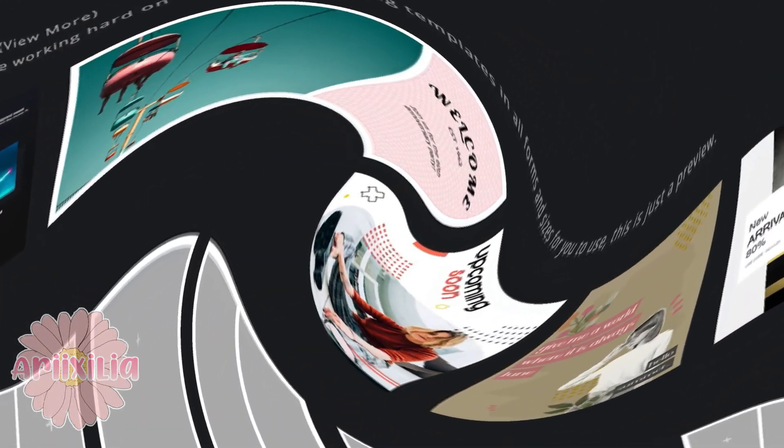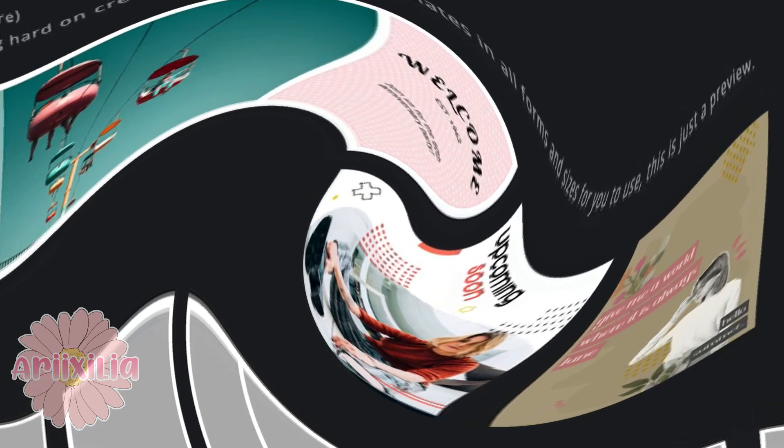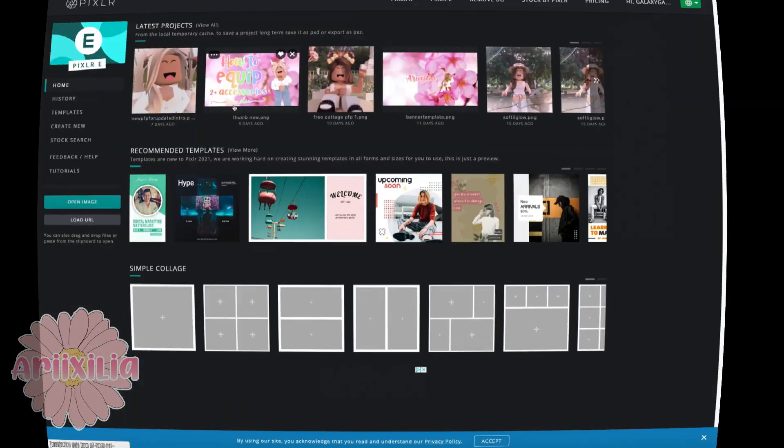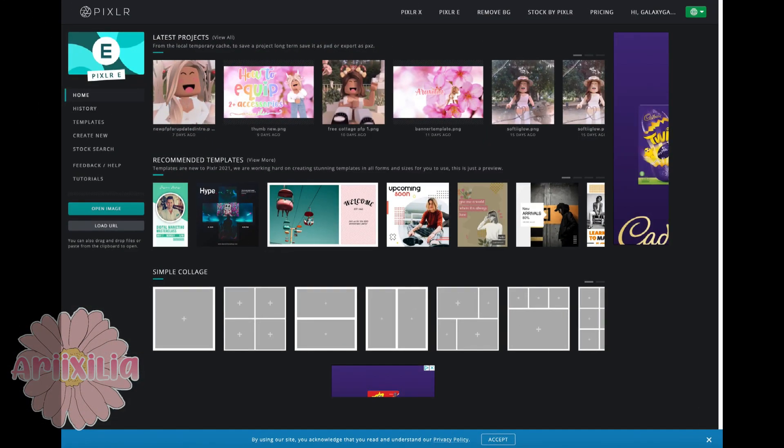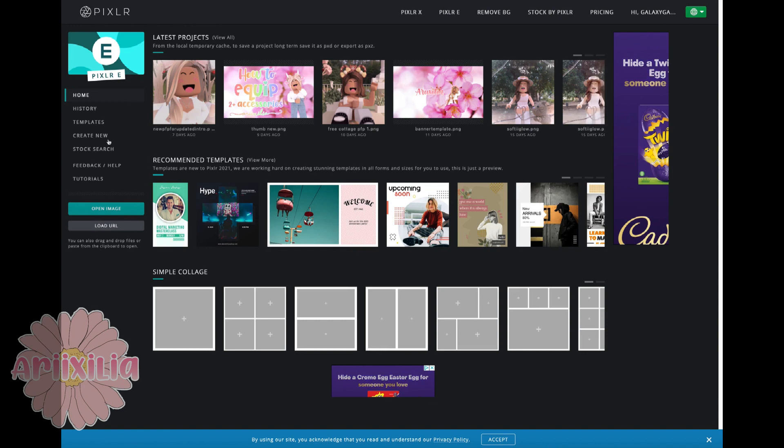Next you're going to have to click open image and then open the image file that your picture is, or your GFX.